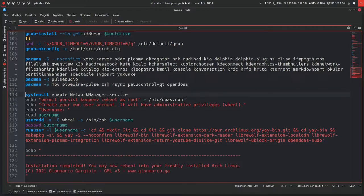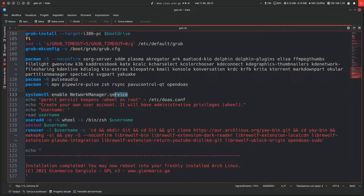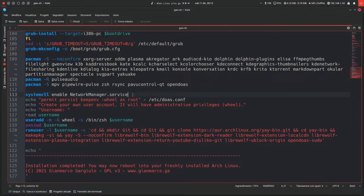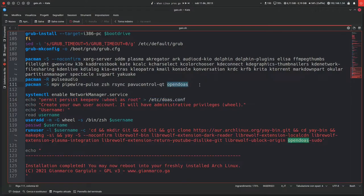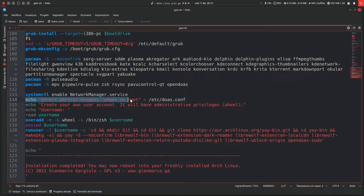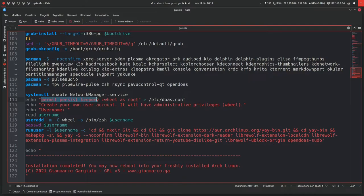Let's go ahead. systemctl enable NetworkManager, so this will enable the network, like Wi-Fi or internet or whatever, straight away. Then this is special because I've decided to install doas and use it instead of sudo, so this just creates the doas.conf file by giving all users in the wheel group permission to elevate as root.